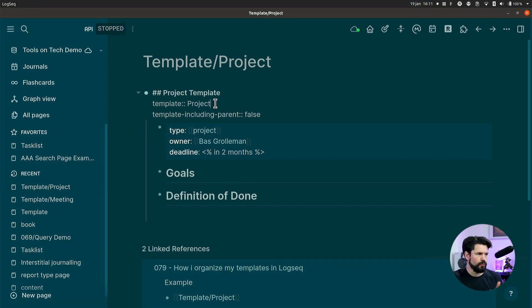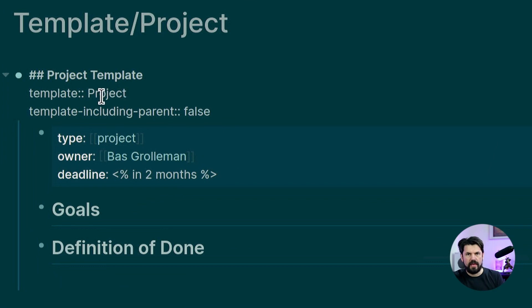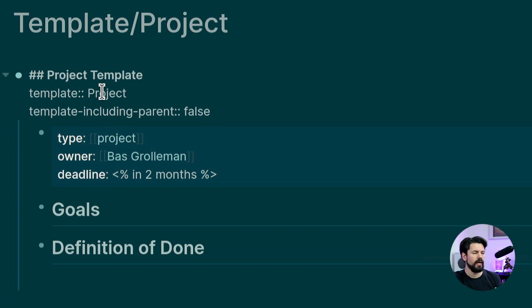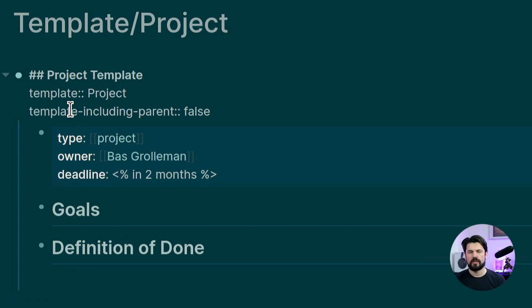Now this property that's in here, let me zoom in a bit. Is the name that you're going to find it as. If you do slash template, you look for this name. And I will demo that shortly. Then the other one is template include parent and default. It's true. And here it's false.